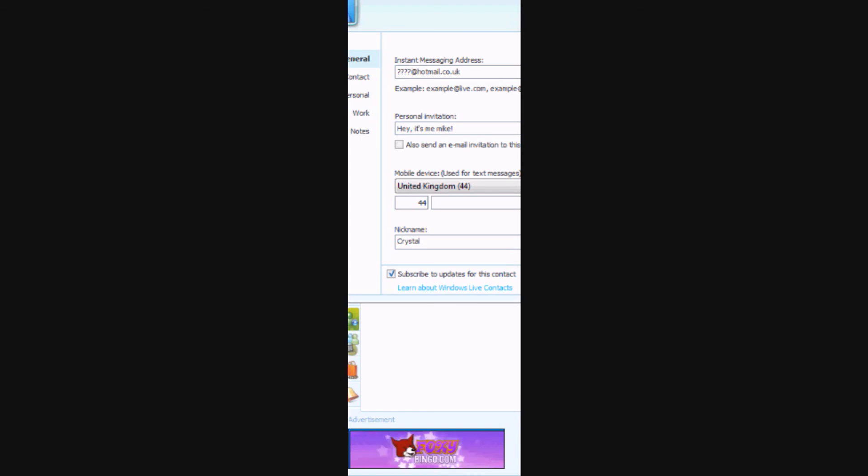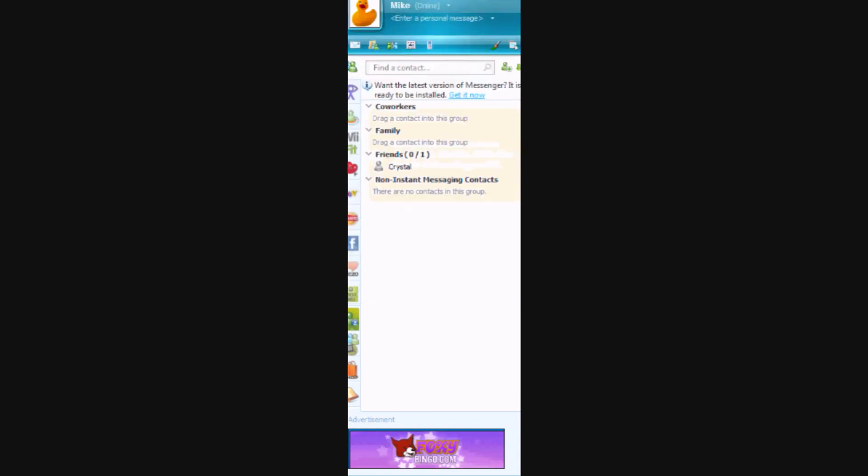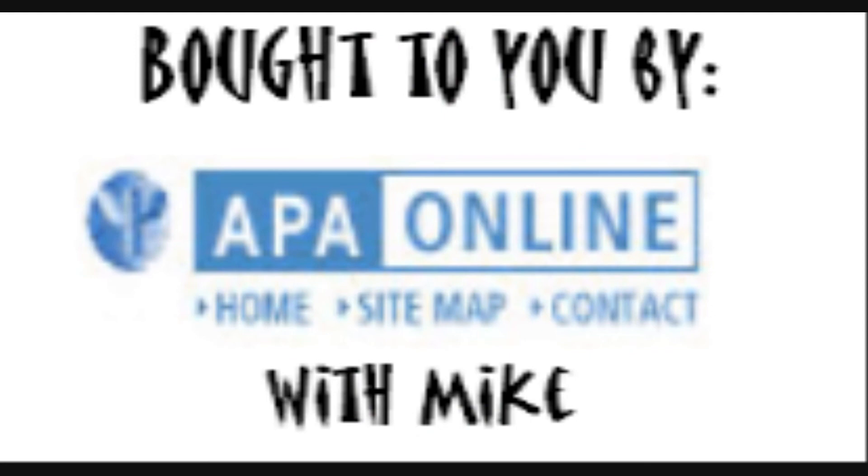There we go, you have added your friend. Brought to you by PA online.